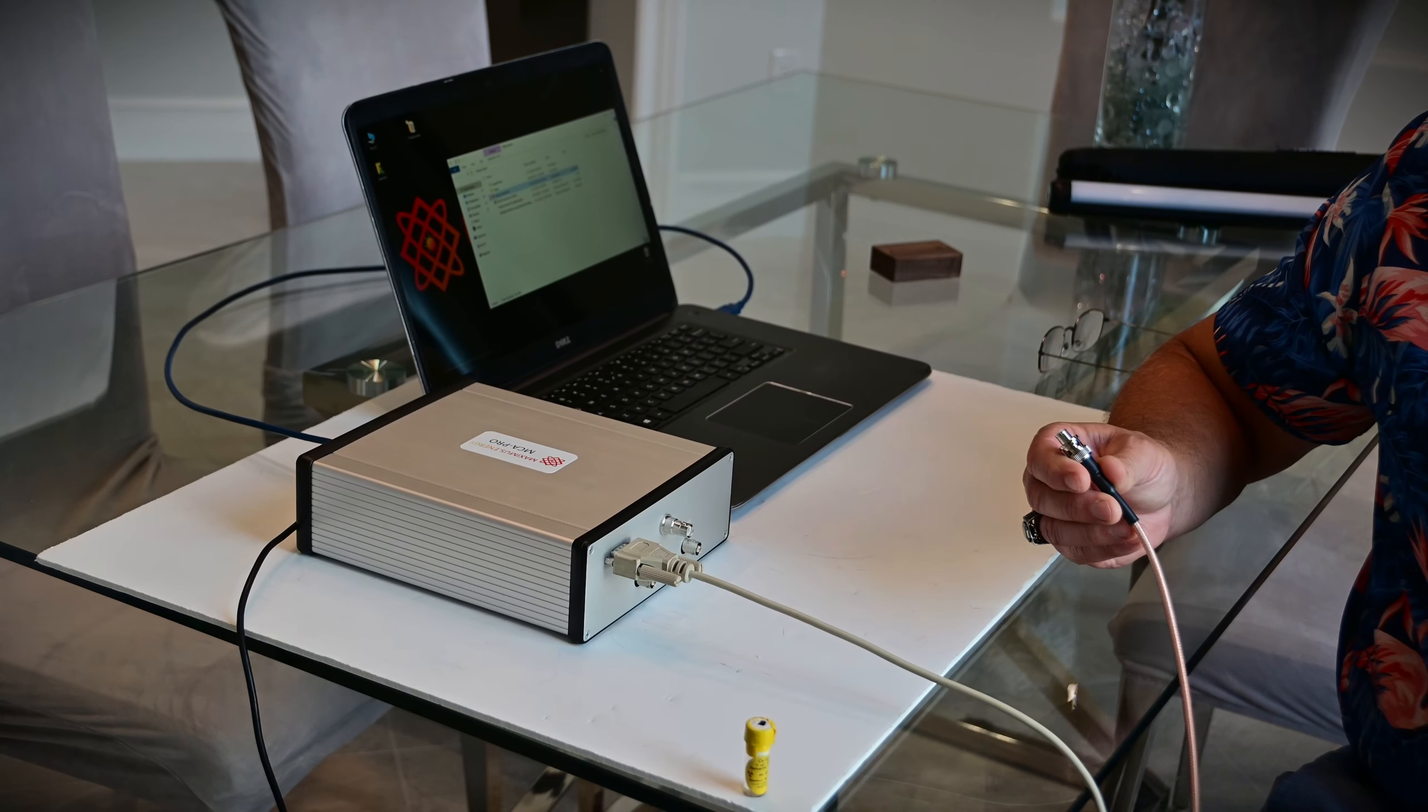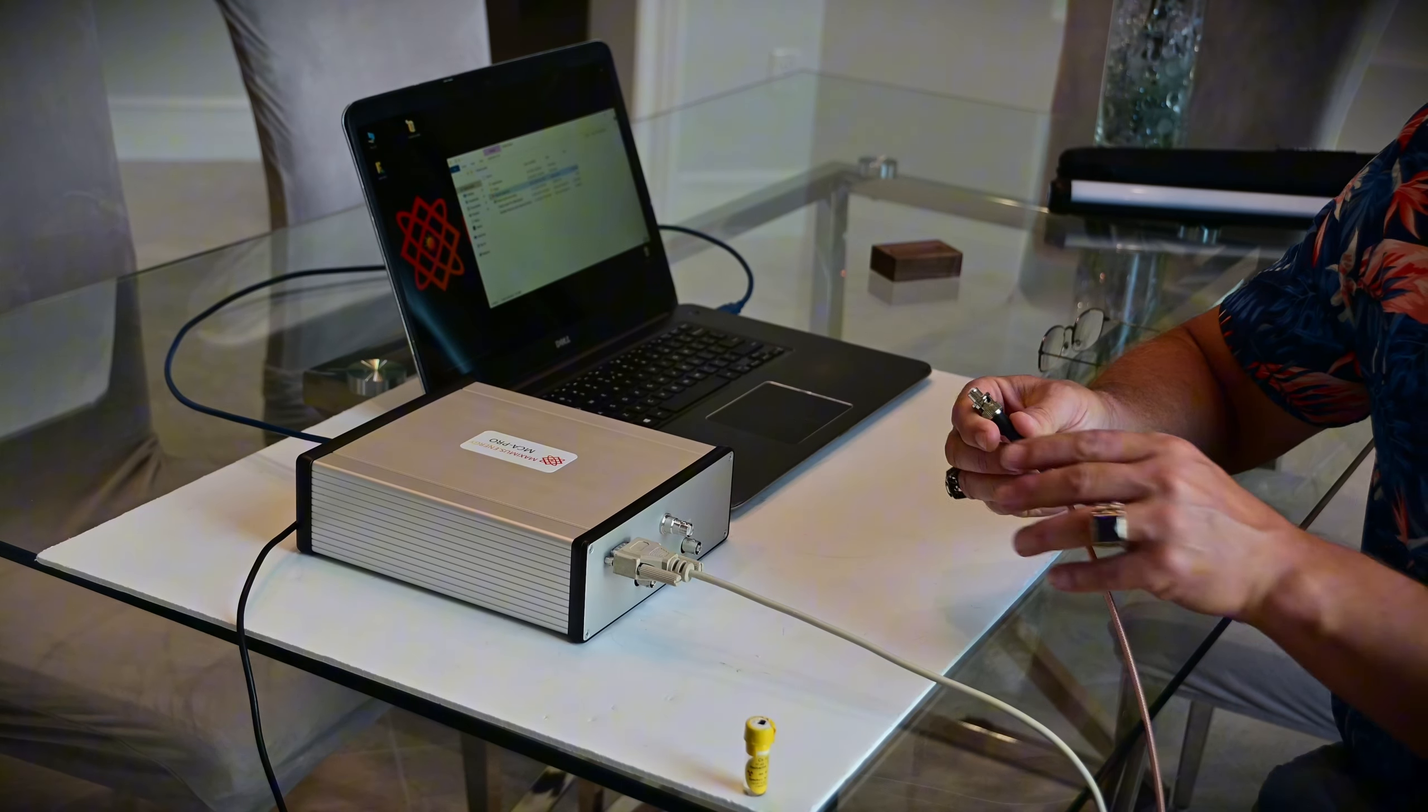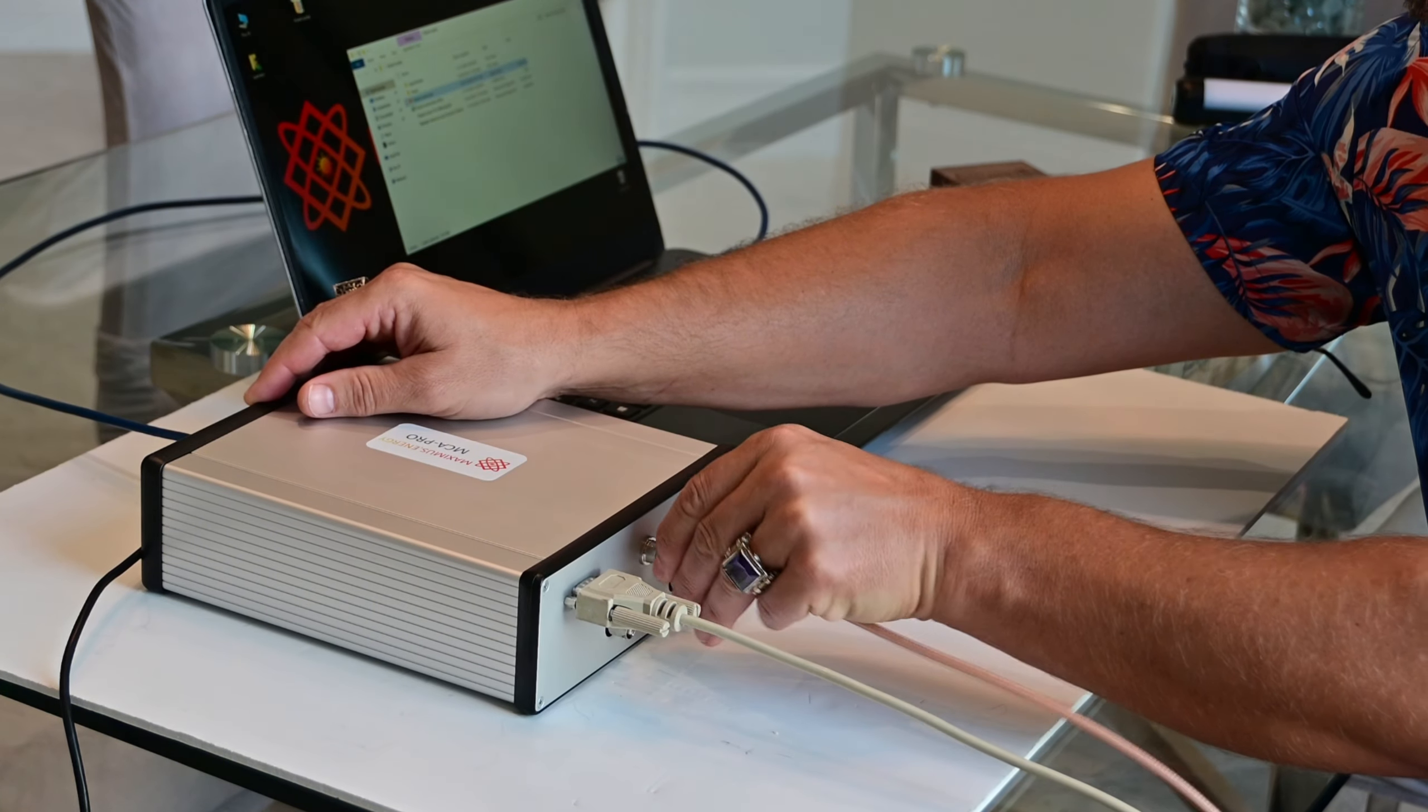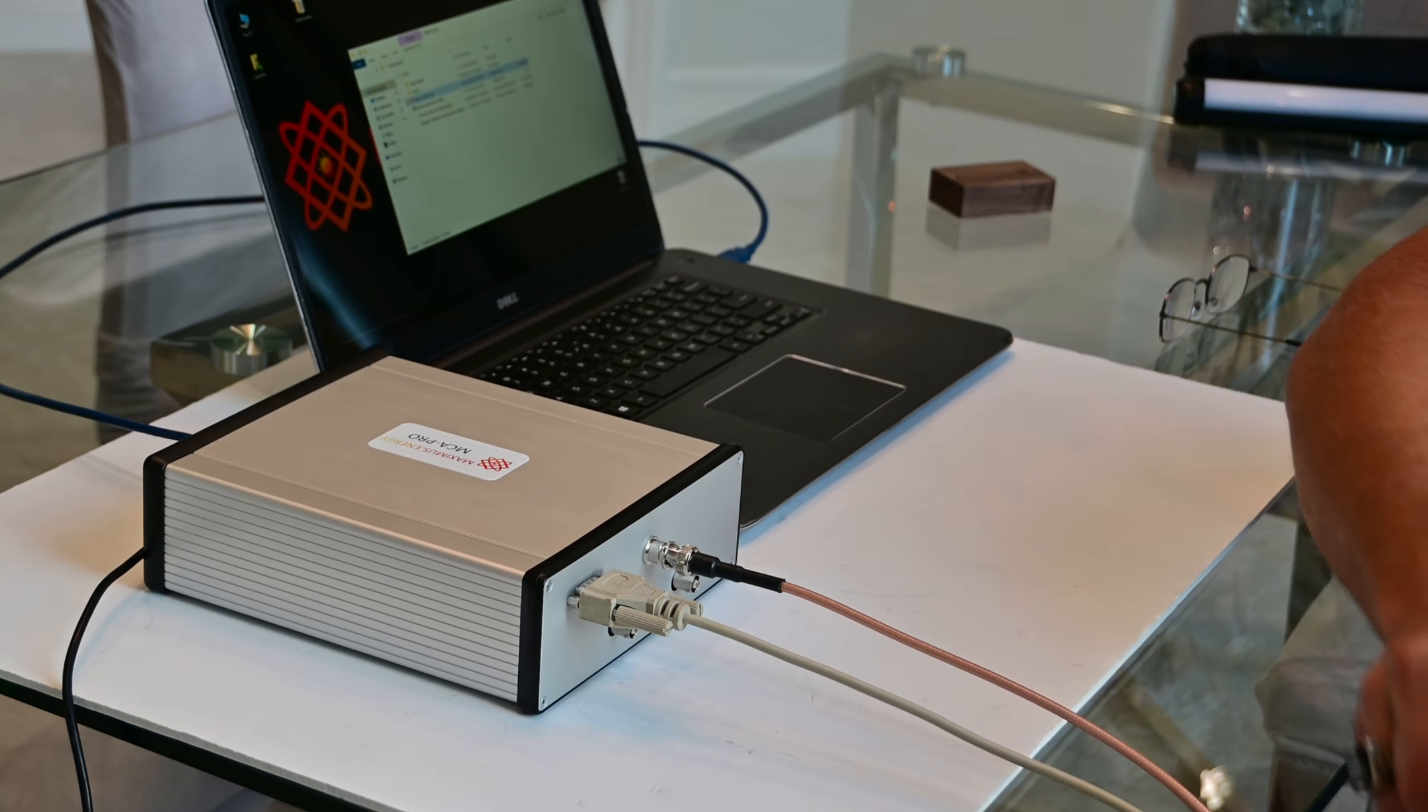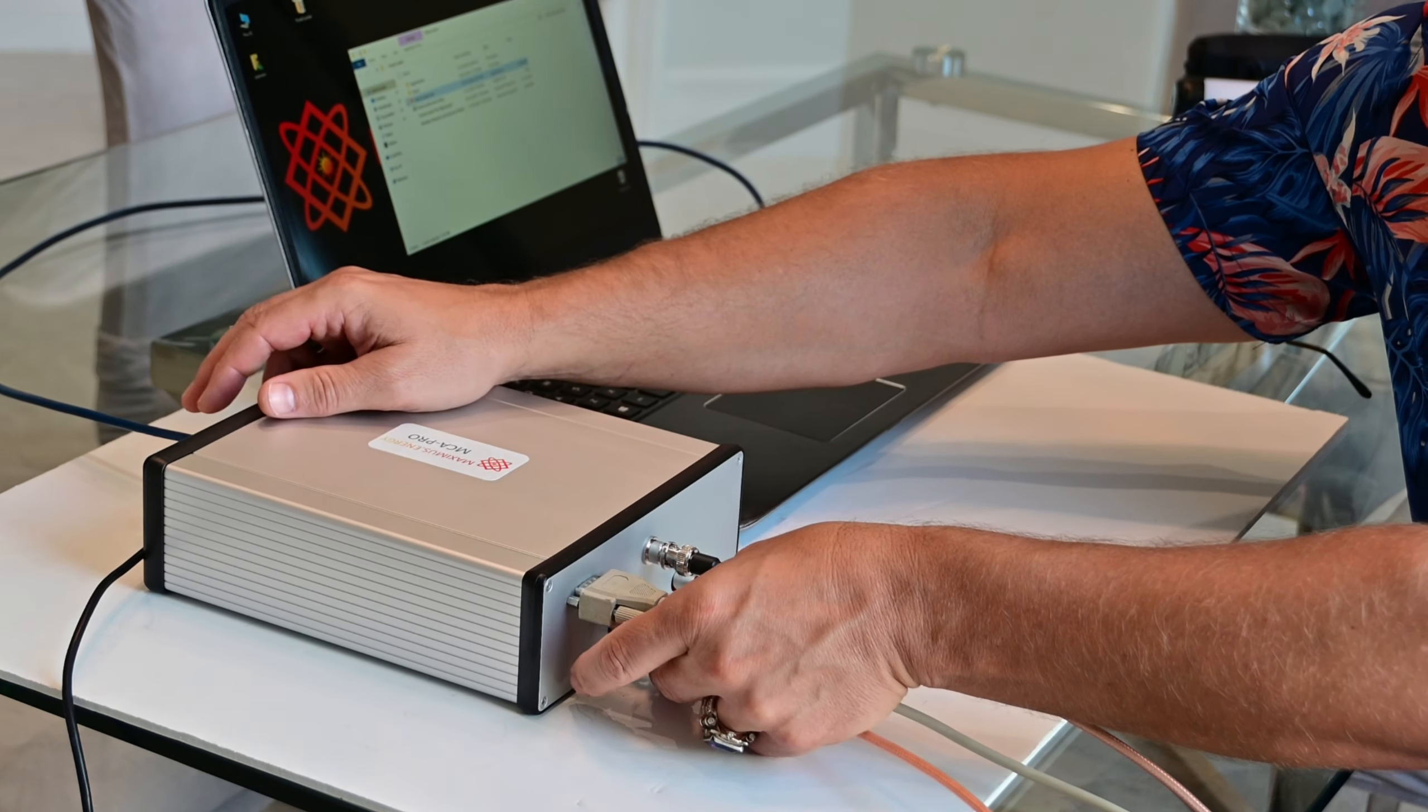Then you connect the SHV bias cable from your detector to the MCA Pro. Finally, you connect the energy output of your detector to channel 1 on MCA Pro.